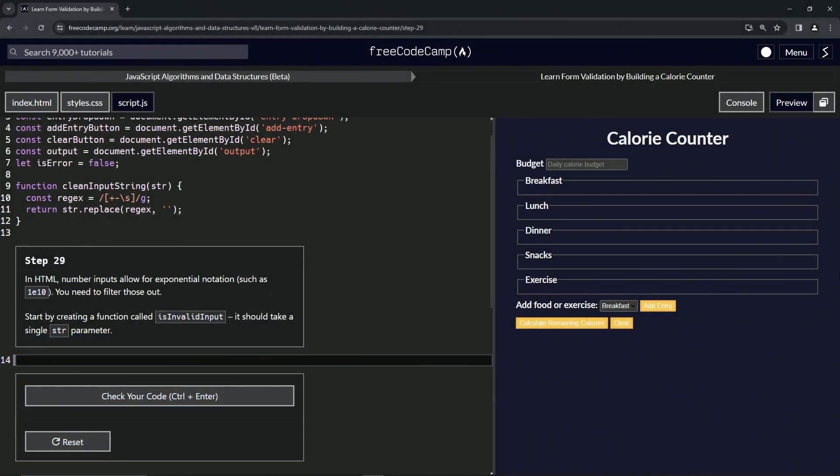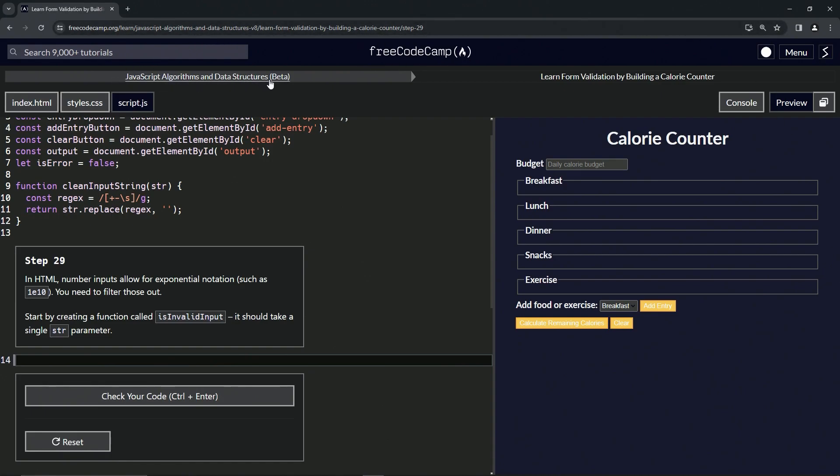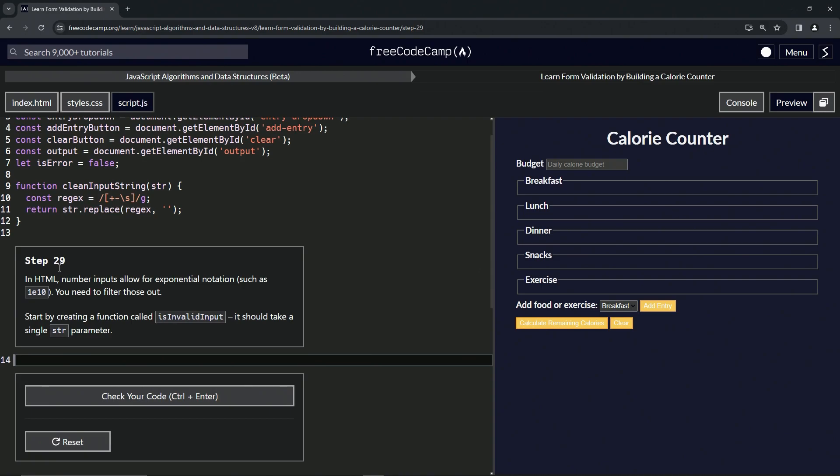All right, now we're doing FreeCodeCamp JavaScript algorithms and data structures beta, learning form validation by building a calorie counter, step 29. In HTML, number inputs allow for exponential notation such as 1e10, probably 1 to the 10th power. So we need to filter those out.